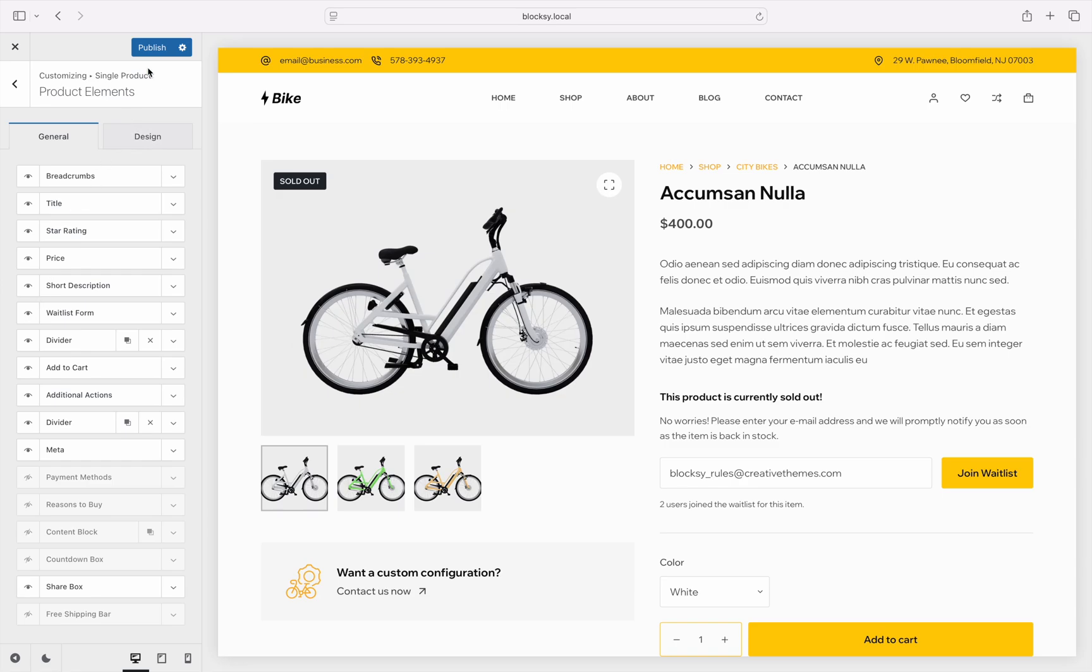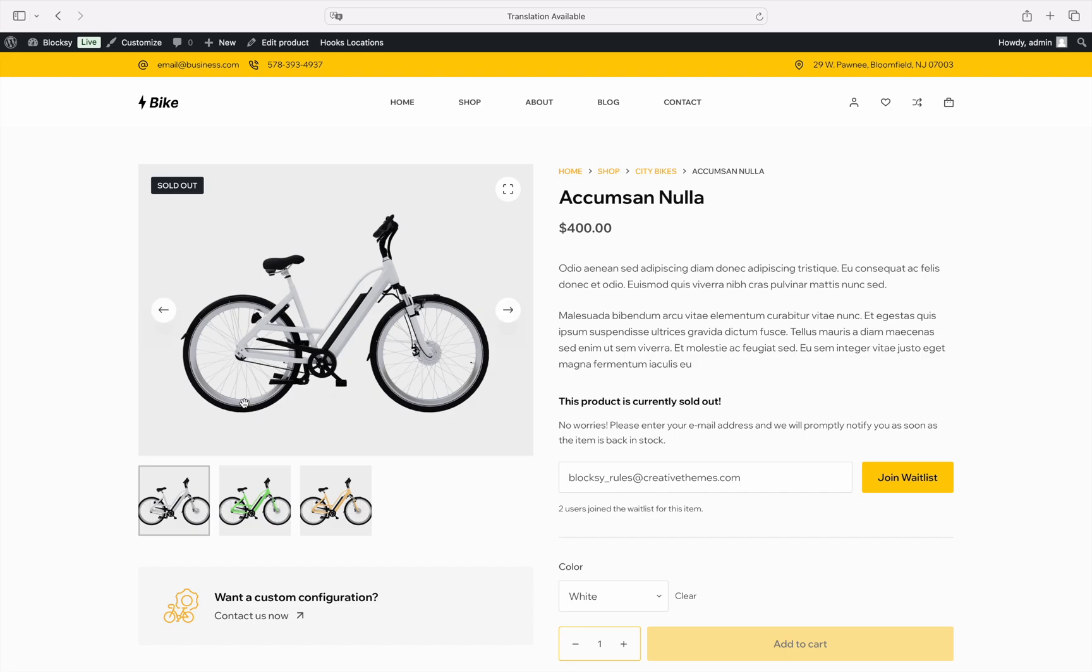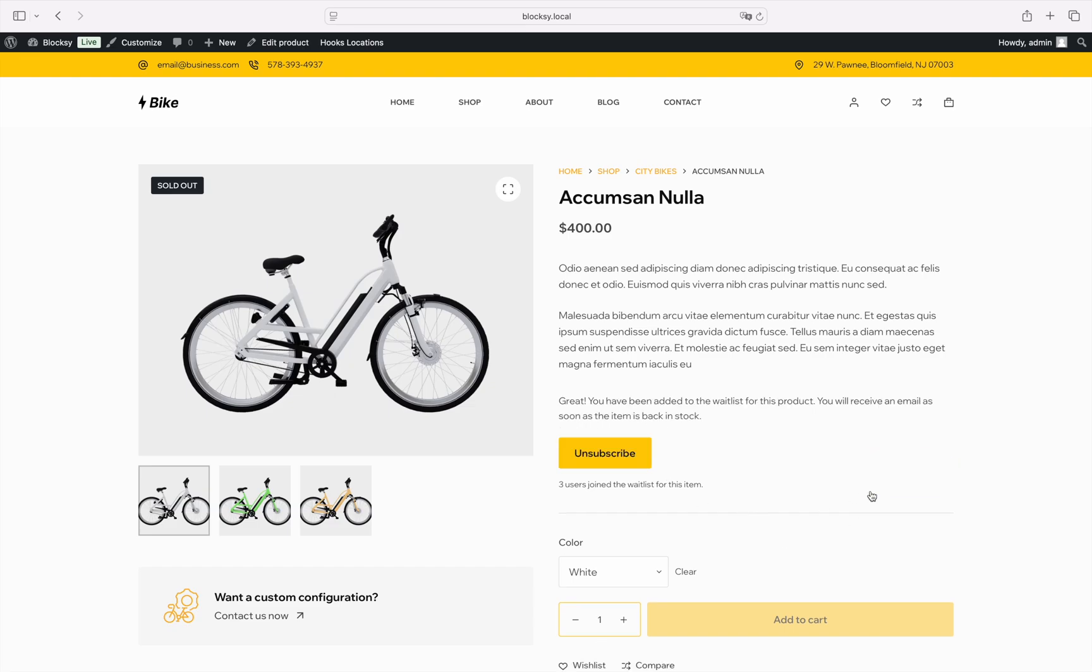Now that we are done configuring the waitlist, let's check out how it works by going to the product that is out of stock. As you can see, for registered users, their email address is already filled in, so it's as easy as clicking the join waitlist button.